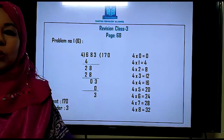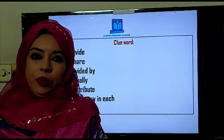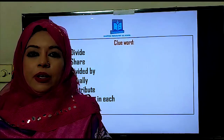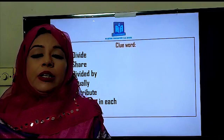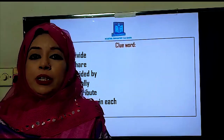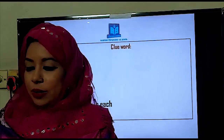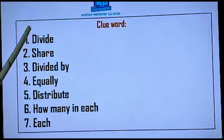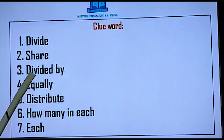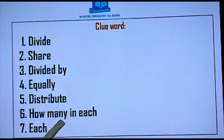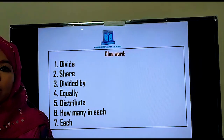Have you understood this problem? Now students, I will show you one word problem. Before going to the word problem, you should know that in word problems they give you information and clues. In division word problems there are also clue words: divide, share, divided by, equally, distribute, how many in each, and each. By these clue words, we can easily understand that we have to do the division.